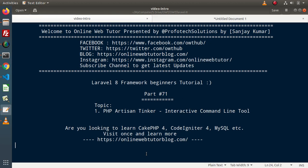Hello guys. Welcome to Online Web Tutor. I am Sanjay. We are learning Laravel framework tutorial. This is part 71. Inside this video, we will discuss all about PHP Artisan Tinker, which is an interactive command line interface.